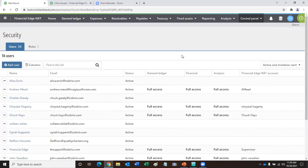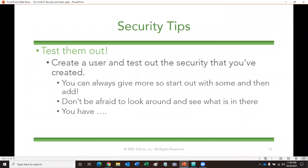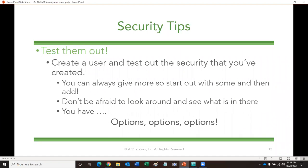The biggest thing to remember is you have lots of options. I recommend testing things out — create a user and test out the security you've created. When I was a database administrator, I always created a second login for myself that I could use to test everything out before I gave it to somebody. It's kind of fun — you can really see what they have access to and look around. Don't be afraid to look around. You have so many pieces and you want to make sure you're using all those options. We don't want somebody to have access to something they shouldn't, or go to a meeting about database security without having gone through and looked at all of these things.